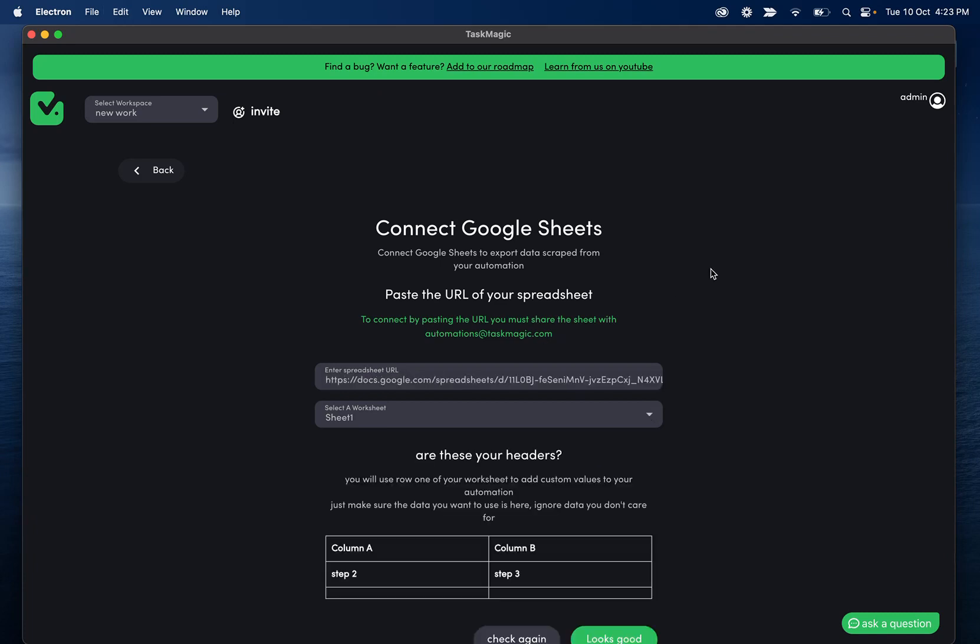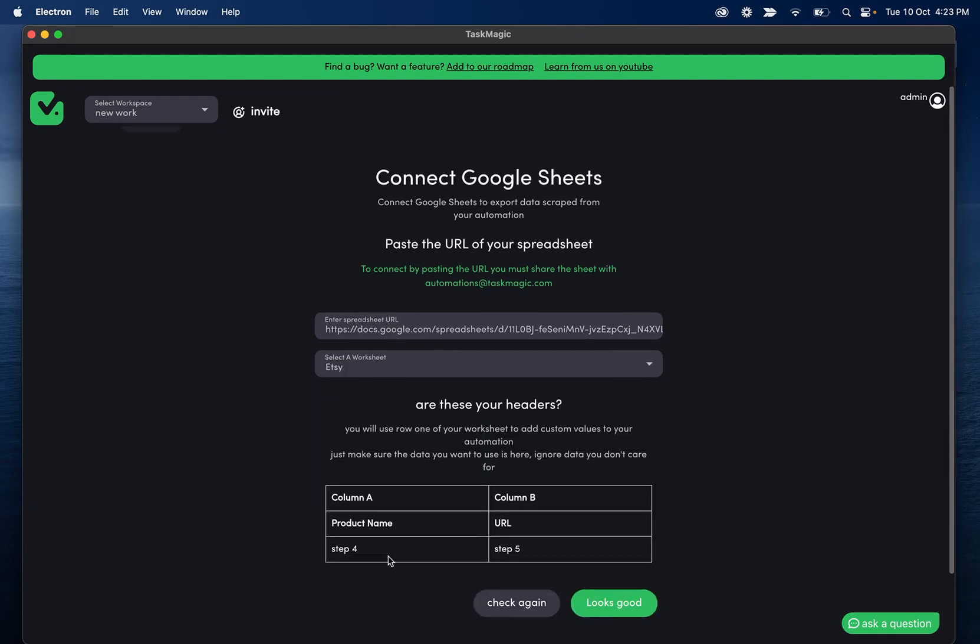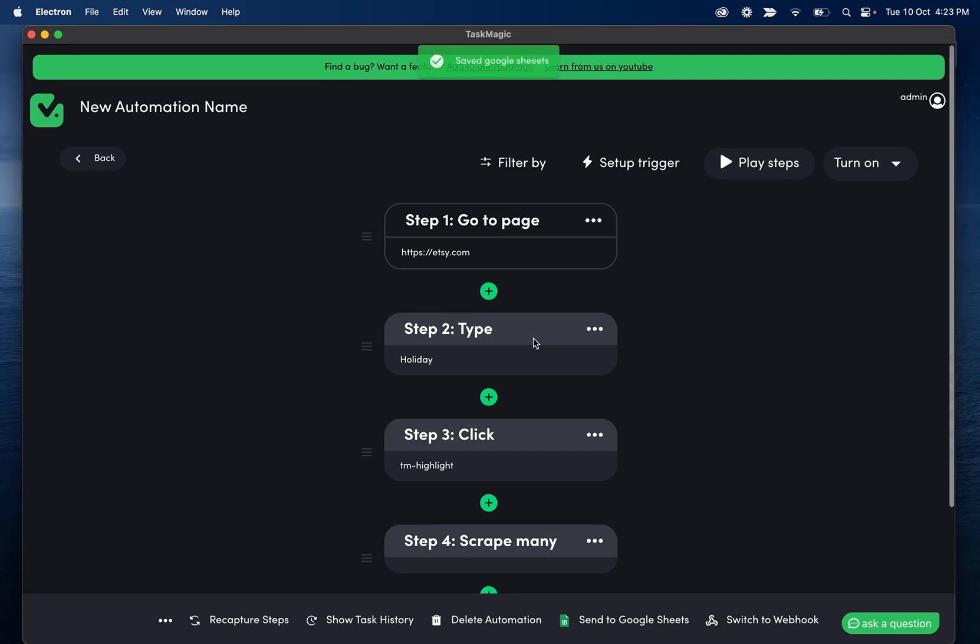And then oops, I already have one connected here. This would obviously be cleared for you. So you can paste your sheet and then select your worksheet. And you'll see your headers there as well as whatever data is going to be pasted.